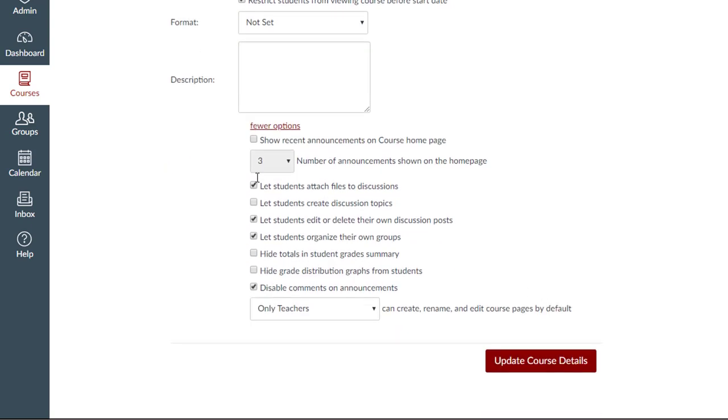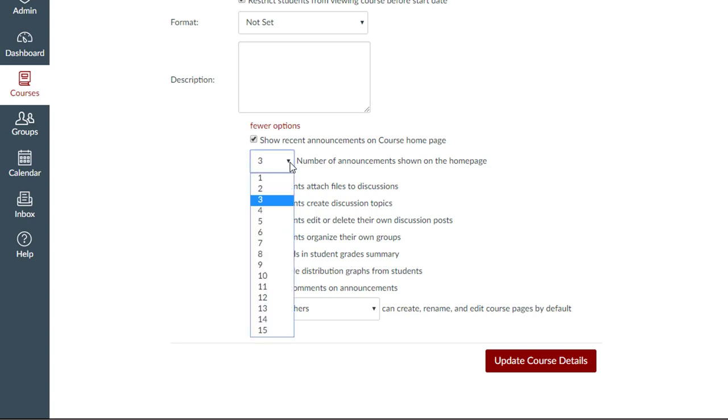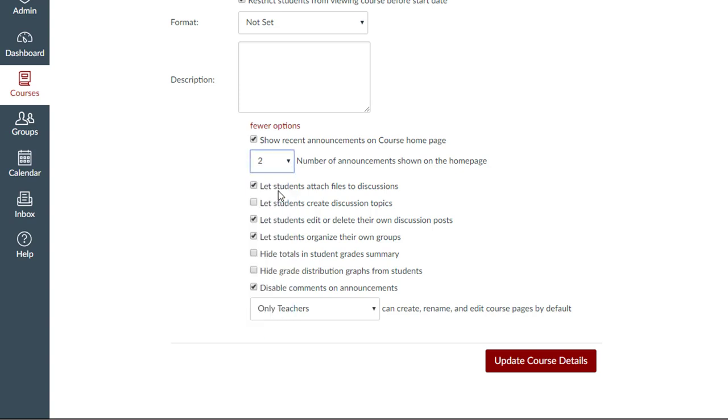Click the checkbox for Show Recent Announcements on the course homepage. Then select the number of announcements that you would like to be shown. We recommend three or less. Then click Update Course Details.